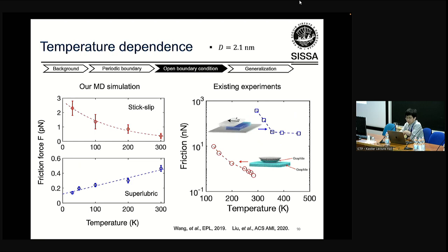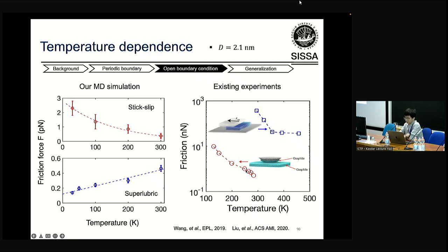Finally, for temperature dependence: in MD simulation with the stick-slip regime, friction decreases exponentially as temperature increases. In the superlubric regime, it increases linearly. And again, in existing experiments, all of them show friction decreasing exponentially as temperature increases.